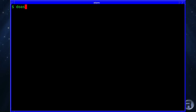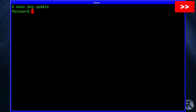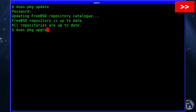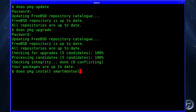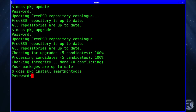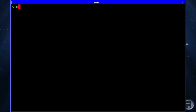Before we start installing, I'm just gonna grab the latest packages. I usually do this before I install any packages to make sure you've got the latest ones. Now do: pkg install smartmontools. I've already installed it so it's telling me that, but if you hadn't, it's not a very large install.